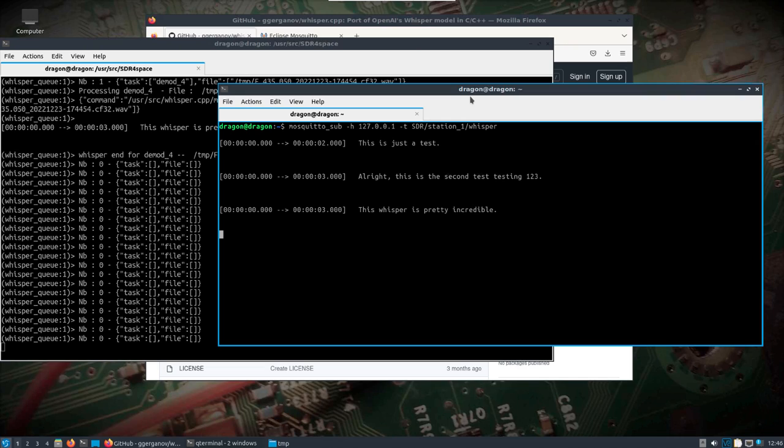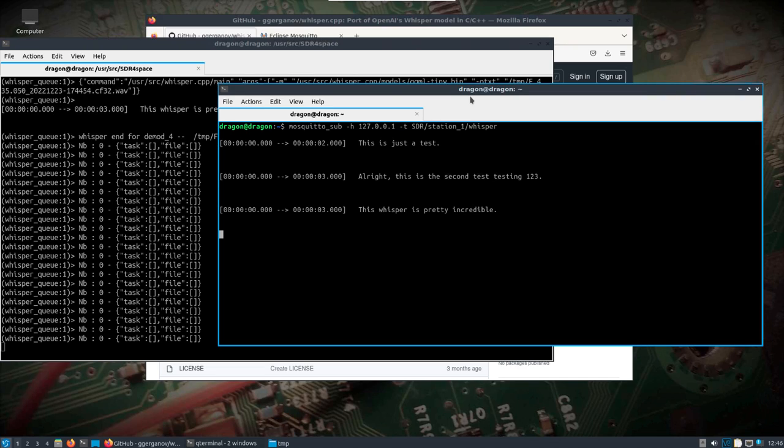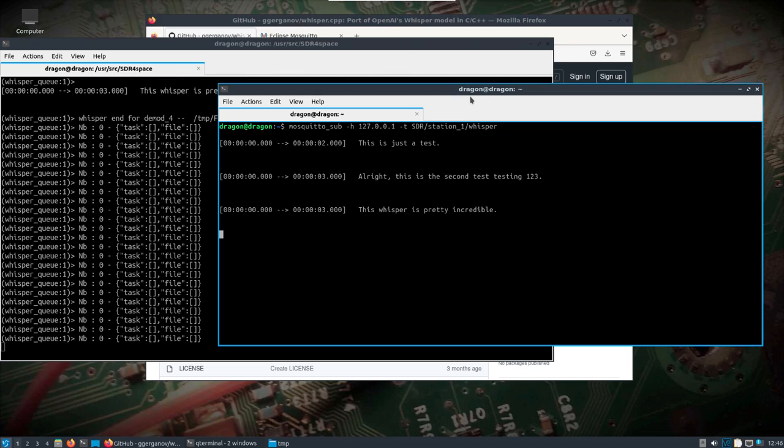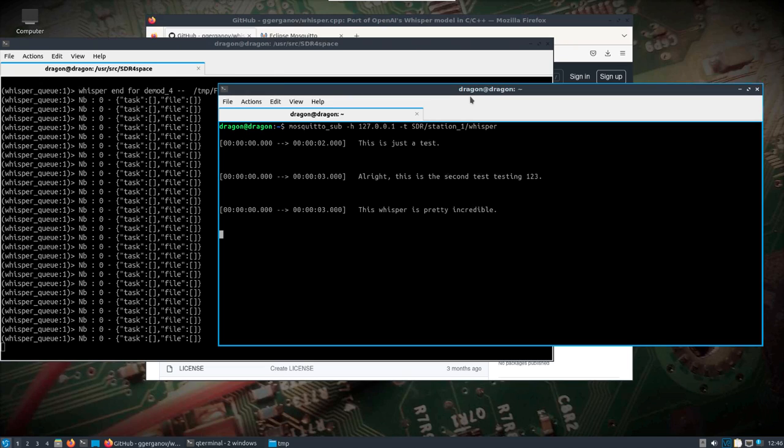And that is possible right out of the box with Dragon OS Focal X and really an RTLSDR. And there you go. Alright, I think I covered everything. If there's any questions, ask in the comments and I'll try and clarify anything. Alright, thanks. Have a great one.